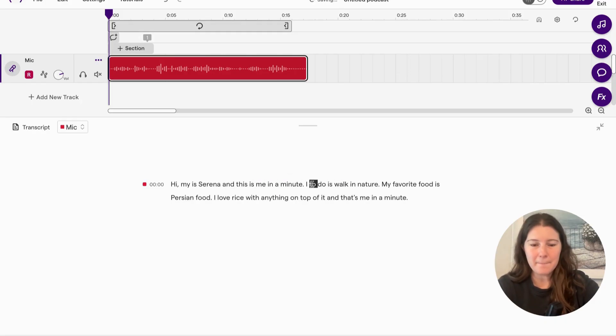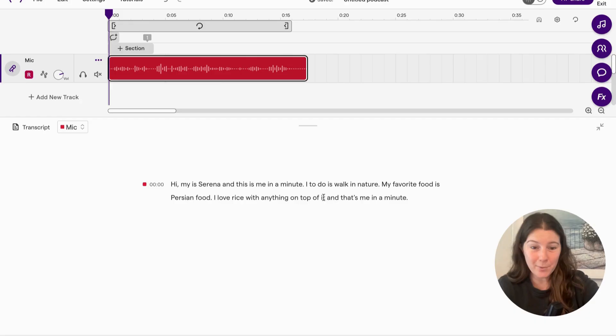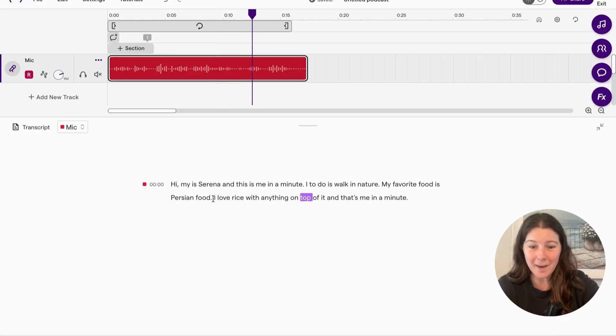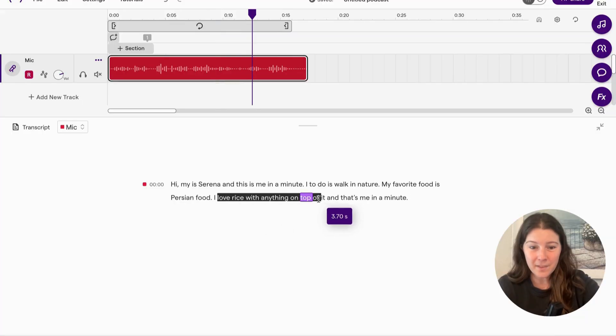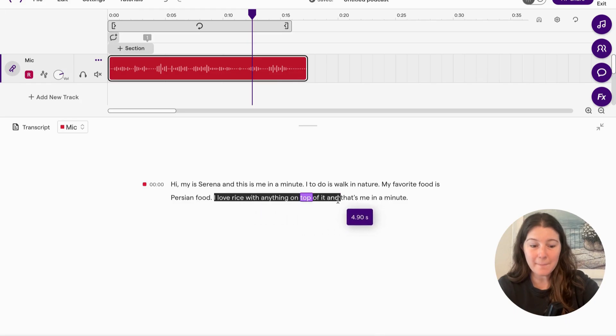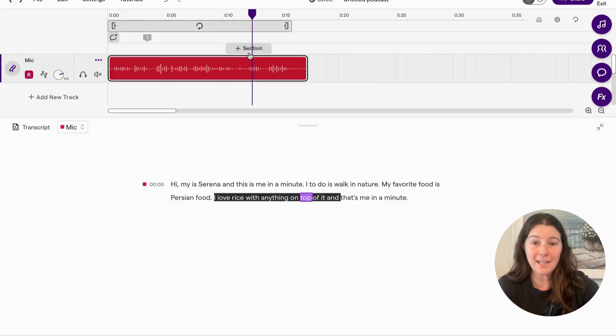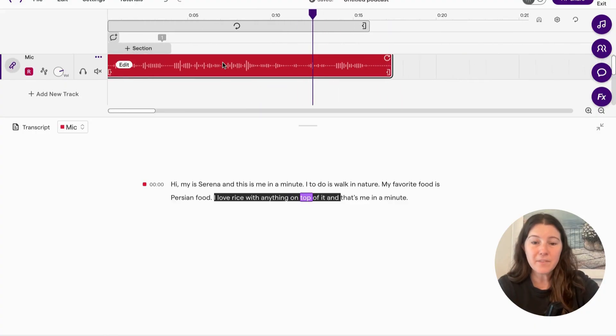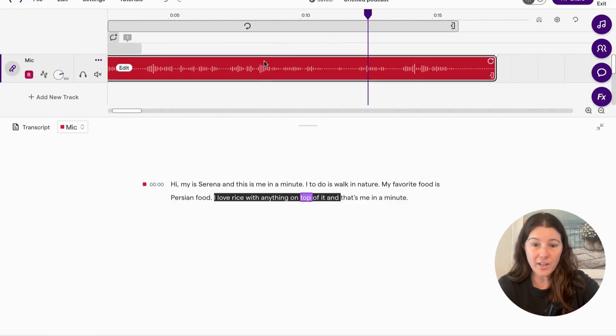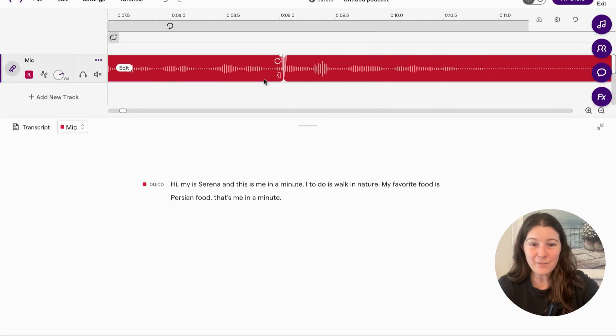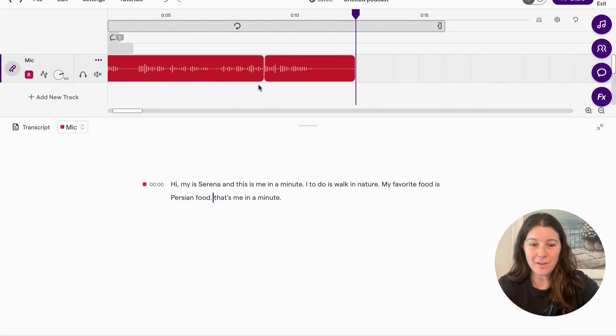But there's a few other things. Maybe I didn't want to put this off script. I love rice with anything on top of it. So what I'm going to do is I'm going to highlight what I don't want. And I'm going to hit the delete button on my keyboard, but take a look in the audio. Take a look. Once I hit delete and delete, it deleted it from the audio.